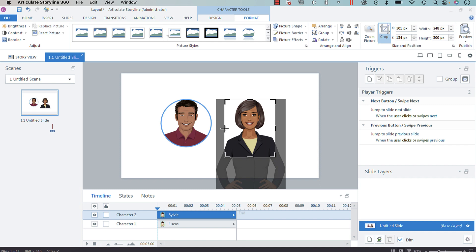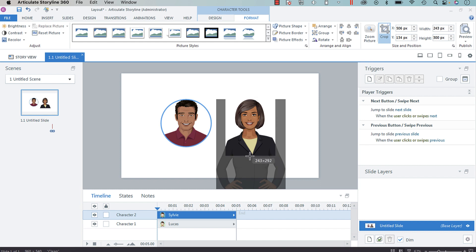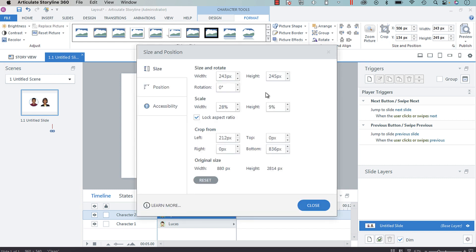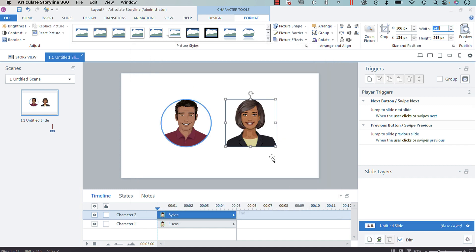I'm going to come up so that this is also 245 or thereabouts. Now my width is a little off, so what I'm going to do is just uncheck my aspect ratio and set it to 245. Now we've got both of them at 245.